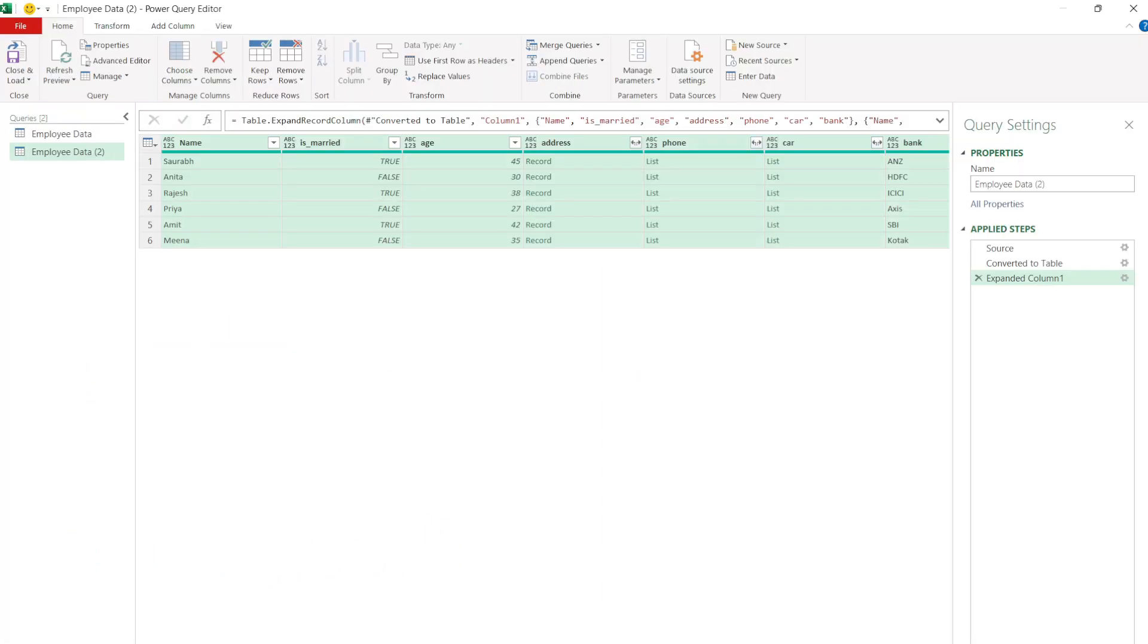Now you will see basic fields like name, is married, age, and bank directly. Address is shown as a record, and phone and car as a list.